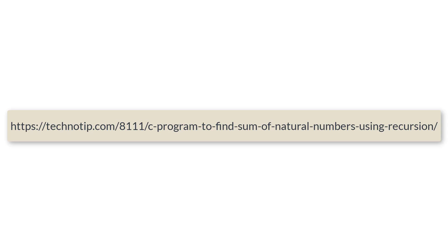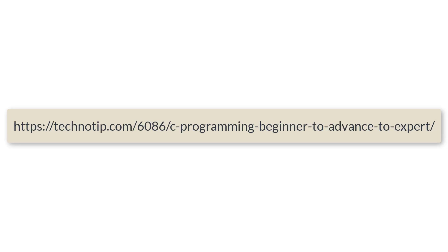You can get both variations of the source code, that is for calculating the sum for first 25 numbers as well as for user entered limit. Also stay subscribed to our youtube channel and blog and please share this video with your friends using whatsapp, telegram, linkedin, twitter, facebook etc and please do not forget to like this video on youtube. Thank you.